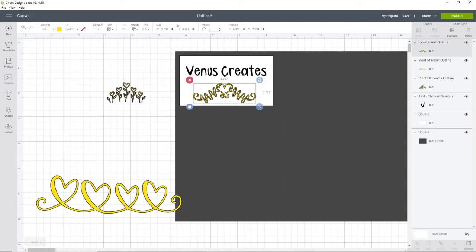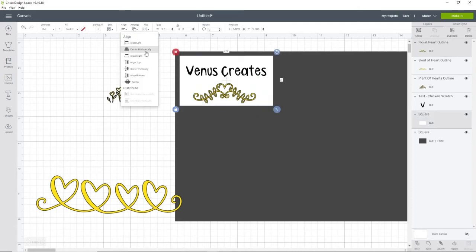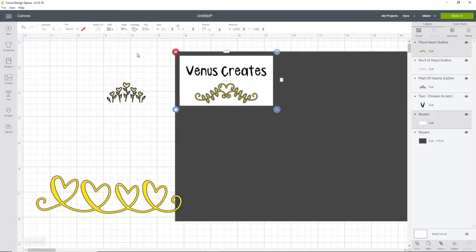It looks perfect. I'm going to do the same with this. I'm going to select it, shift, select my card, and center horizontally.